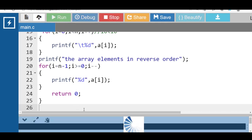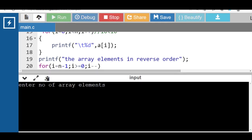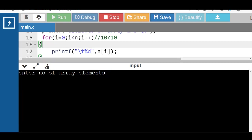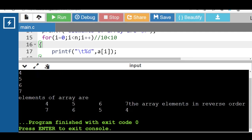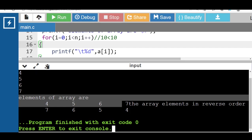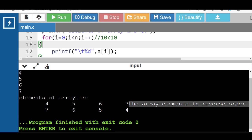Now run this code. After execution, enter the number of array elements — total is 4. Input 4 elements: 4, 5, 6, 7. The elements of the array are displayed, then the array elements in reverse order are: 7, 6, 5, 4.